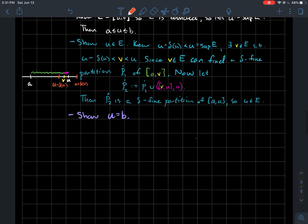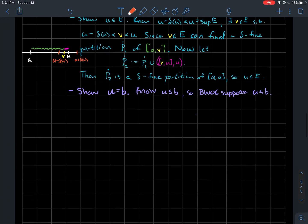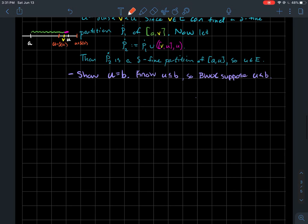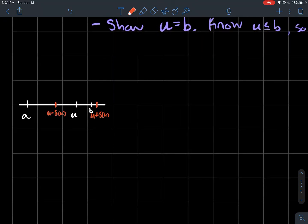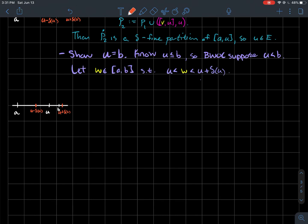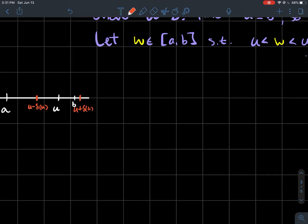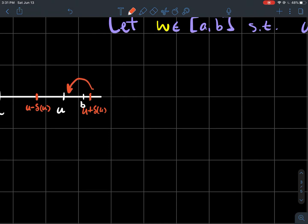The last step is to show that U must equal B, the right endpoint of the interval I. We know U is less than or equal to B. We'll show U equals B by contradiction. Suppose U is less than B. We think about the orange interval around U using the gauge delta, and we should be able to find a point W between U and U plus delta(U).